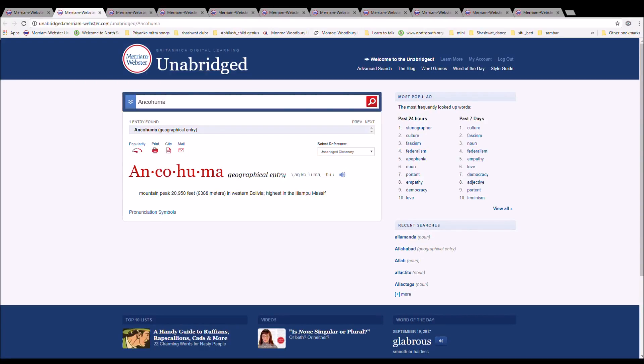The next word is Ancohuma. It can also be pronounced Ancohuma. It is spelled A-N-C-O-H-U-M-A. It is a mountain peak 20,958 feet in western Bolivia, highest in the Ilampu Massif.